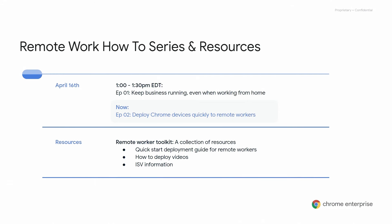You can also visit the Help Center to download the Quick Start Deployment Guide that covers the five steps that will be discussed shortly. We also have access to demo videos and helpful ISV and partner information.